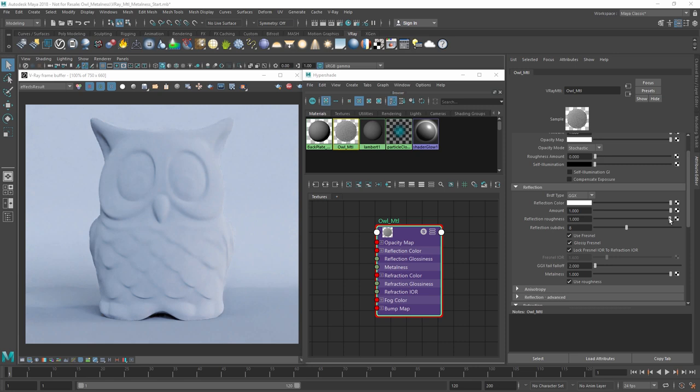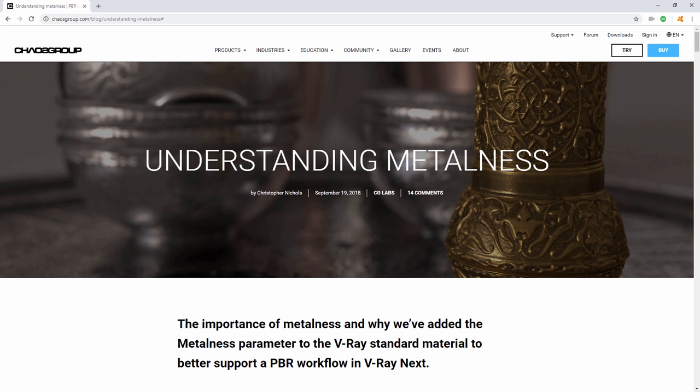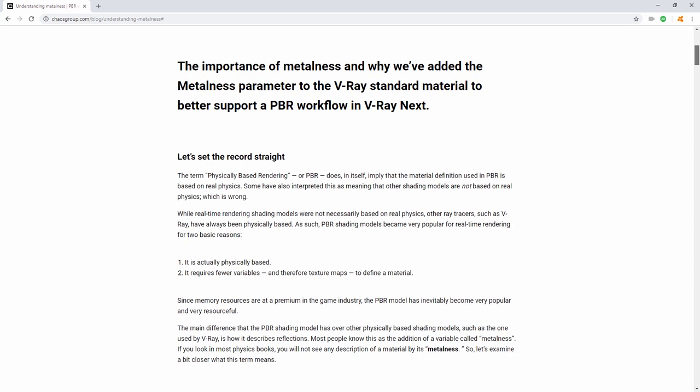On the Chaos Group blog website, we published an article discussing metalness, where you can learn a bit more about how this parameter works, and also find a chart with physically accurate parameters for metals.